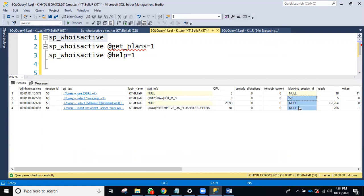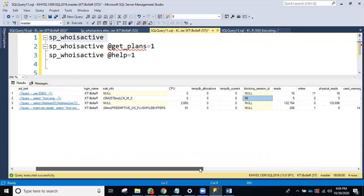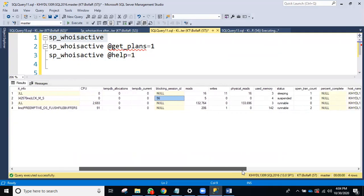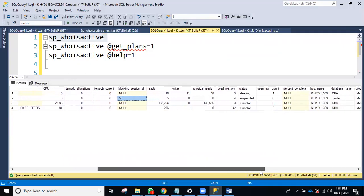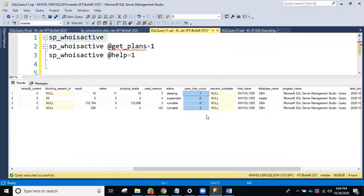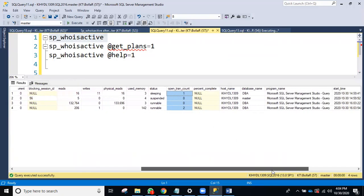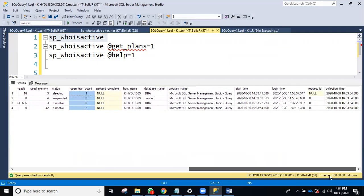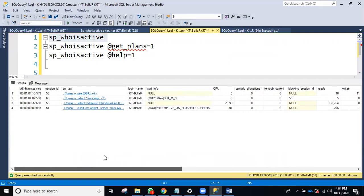You can also check blocking. Right now session 60 is blocked by session 56, and you can see what query session 56 is running. Physical reads, logical reads, and open transactions can also be checked here.